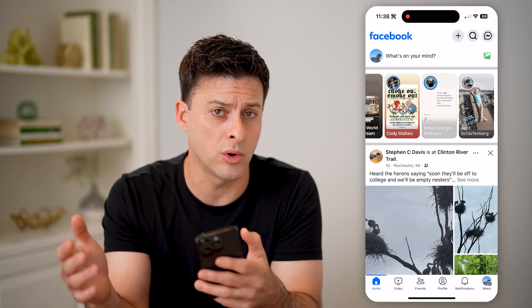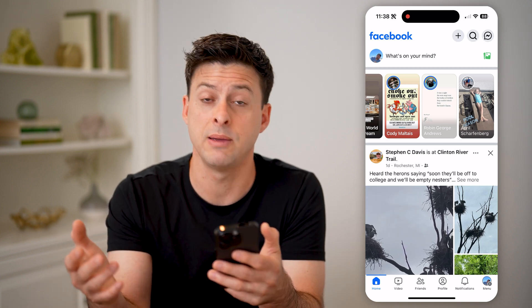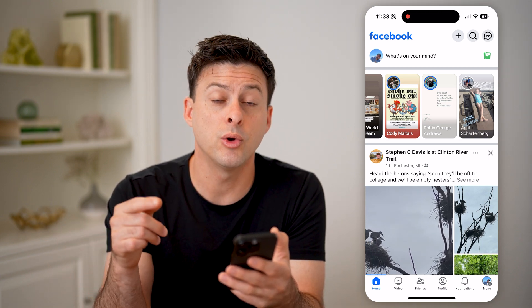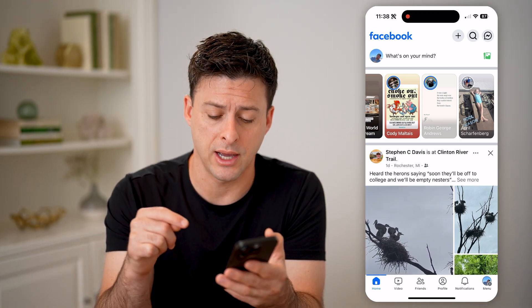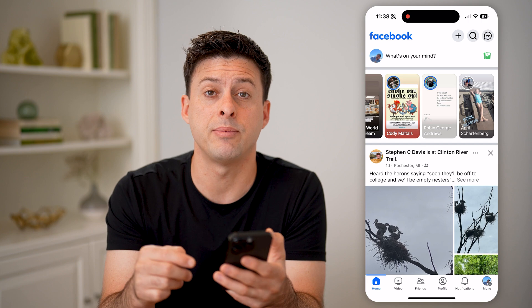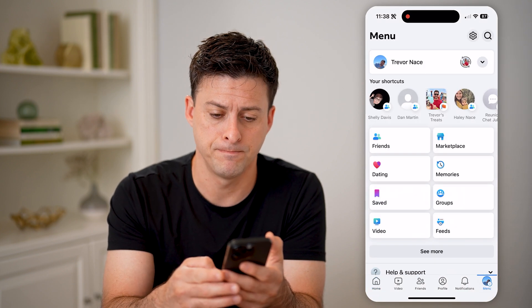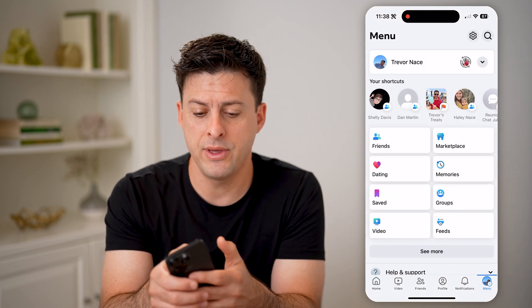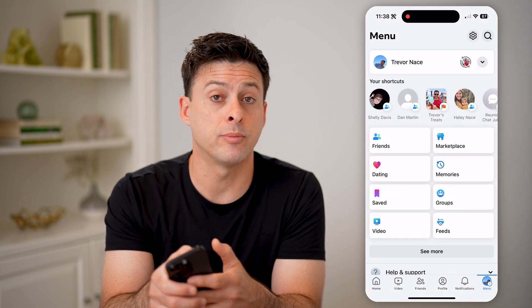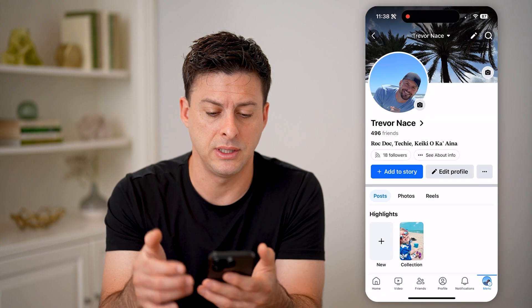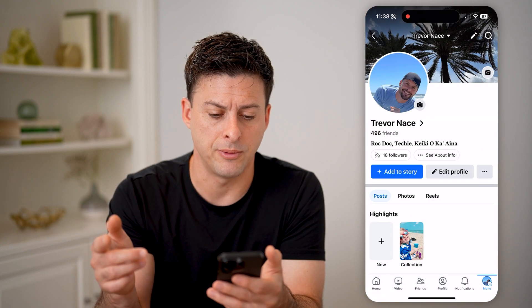But if you wanted to check your stories, maybe from the past, you can always see the archive just by tapping on Menu at the bottom right. Then tap on your profile icon at the top left to get to your profile.